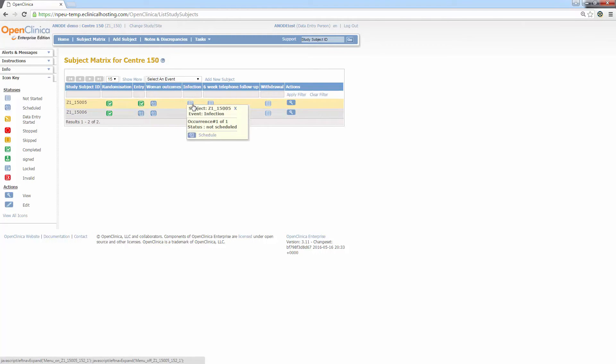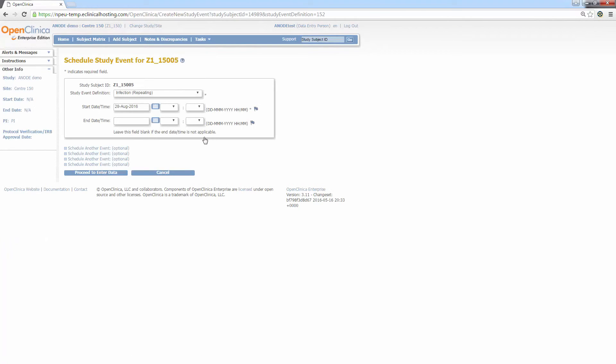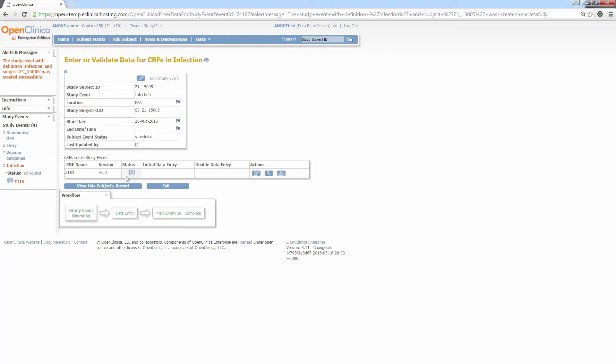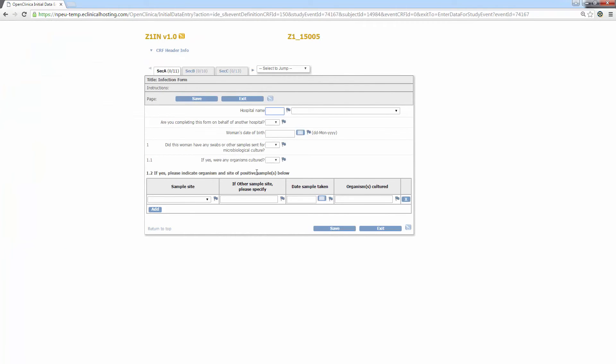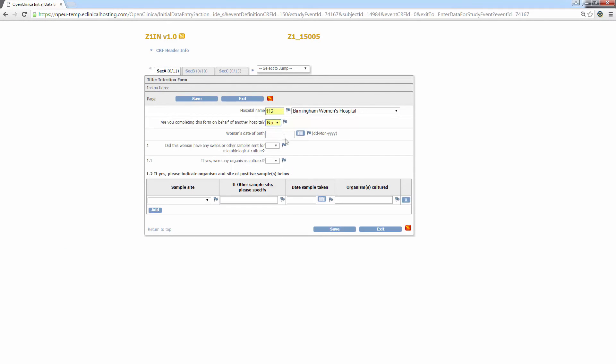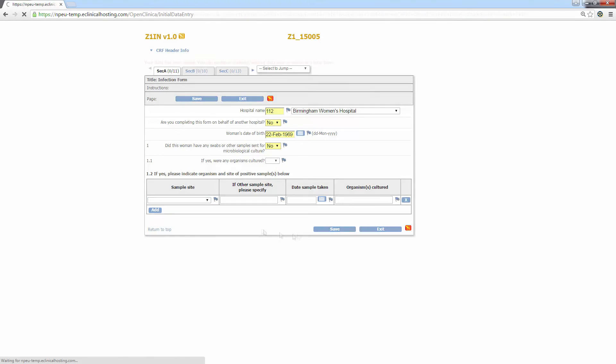If I click the light blue icon under the infection form, I can see schedule where I used to see view enter data. Click this and you'll be taken to the schedule study event for this subject. You then simply need to click proceed to enter data and you'll be on this familiar page, the study event page for the subject. Now the event is scheduled, I can continue as before and click the enter data icon. I'm going to whiz through entering the data on this infection form as the method for completing and entering the form is the same as before.